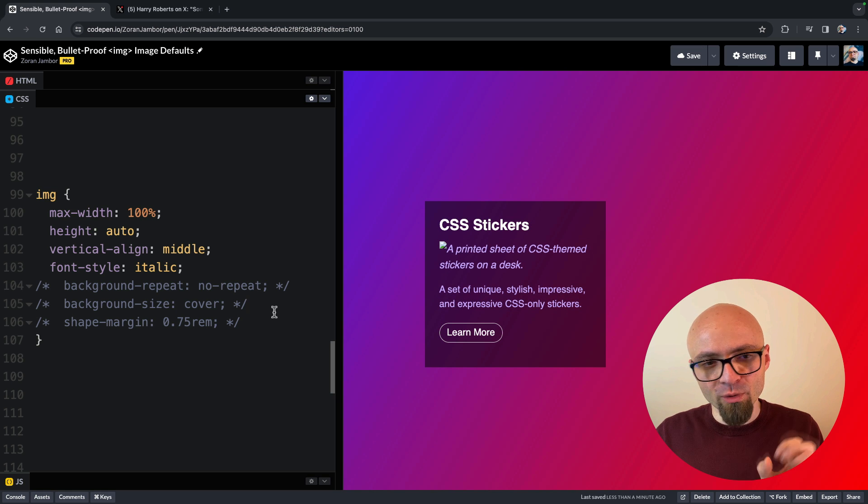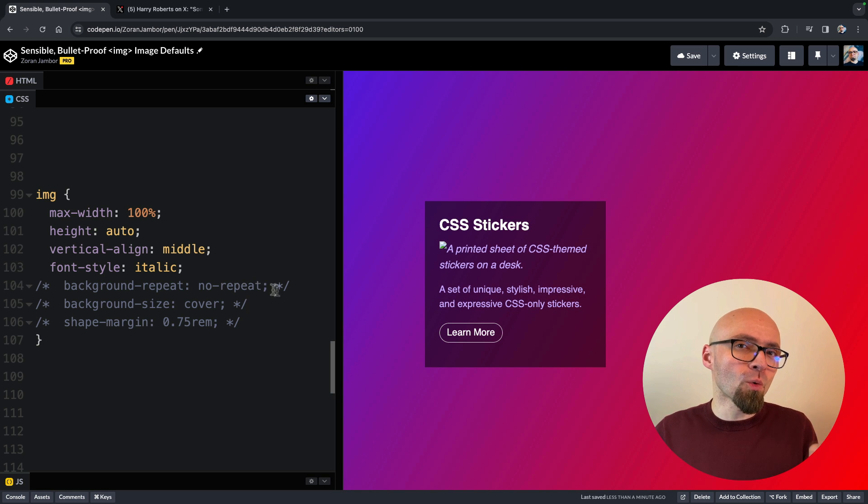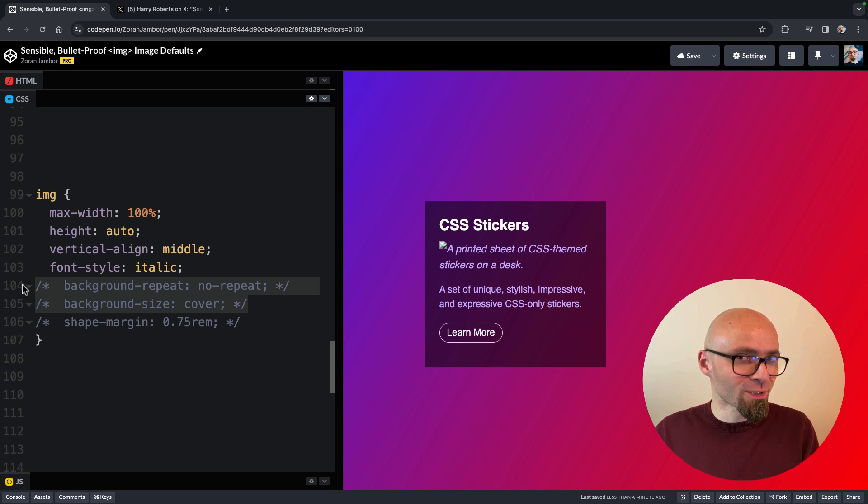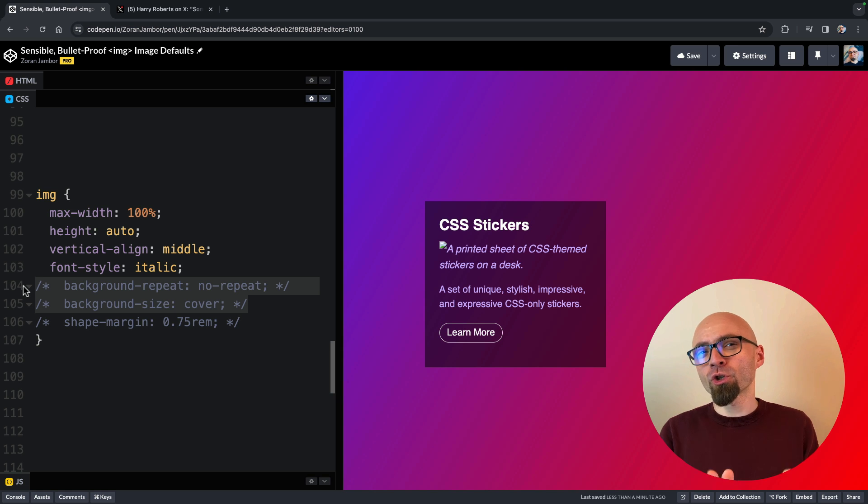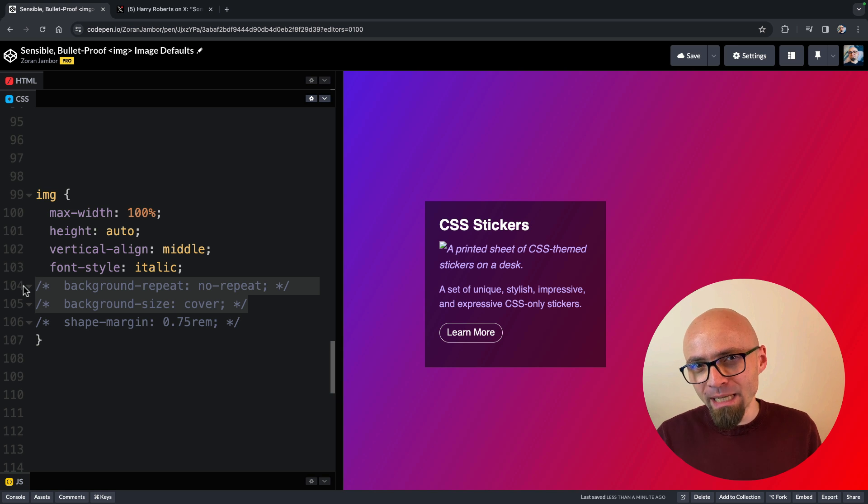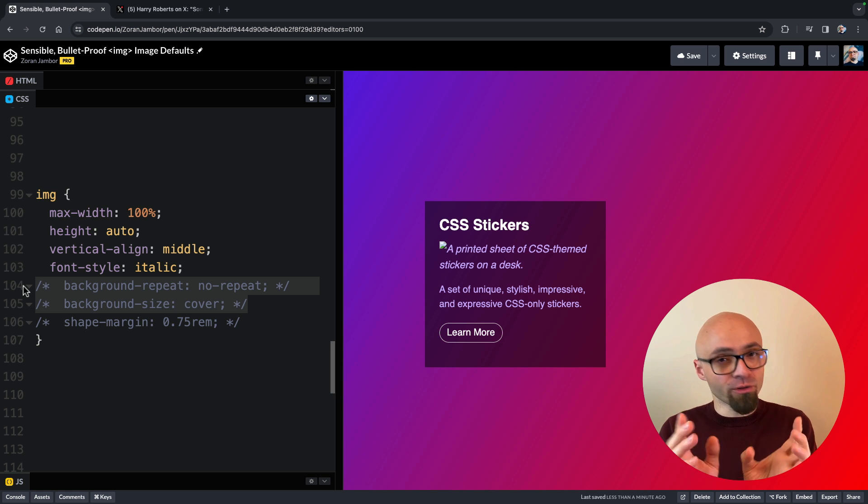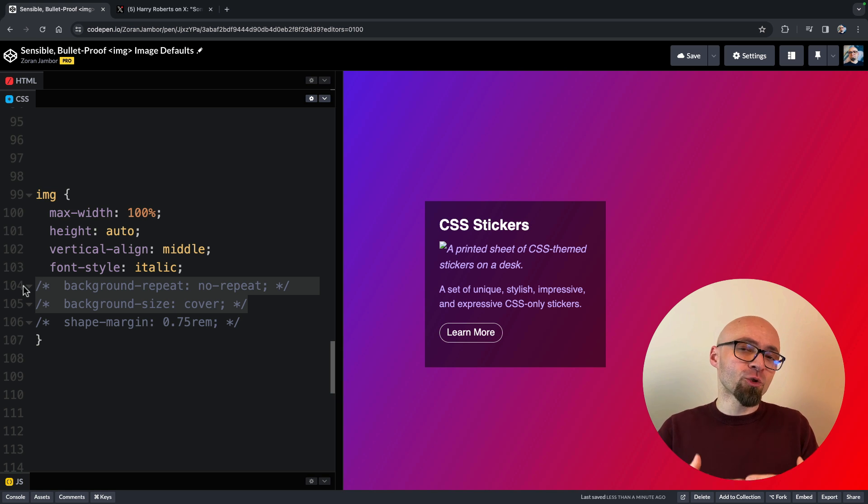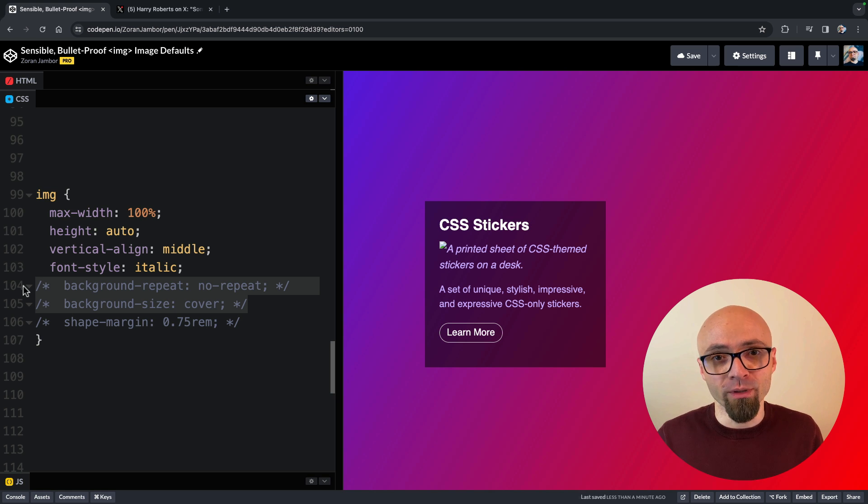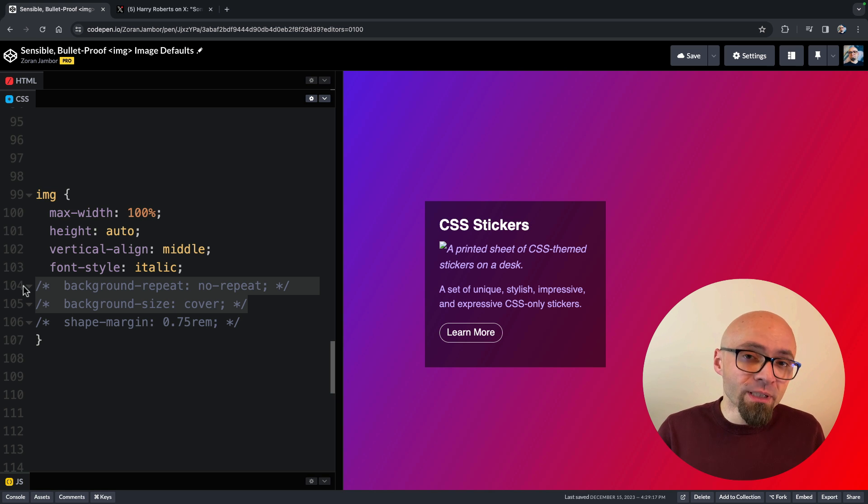The next two rules we have here are related to low-quality image placeholder technique. This is a technique where you show low-quality image that loads really fast before an actual image is downloaded and shown. That way, users will see something relevant before an actual image loads.